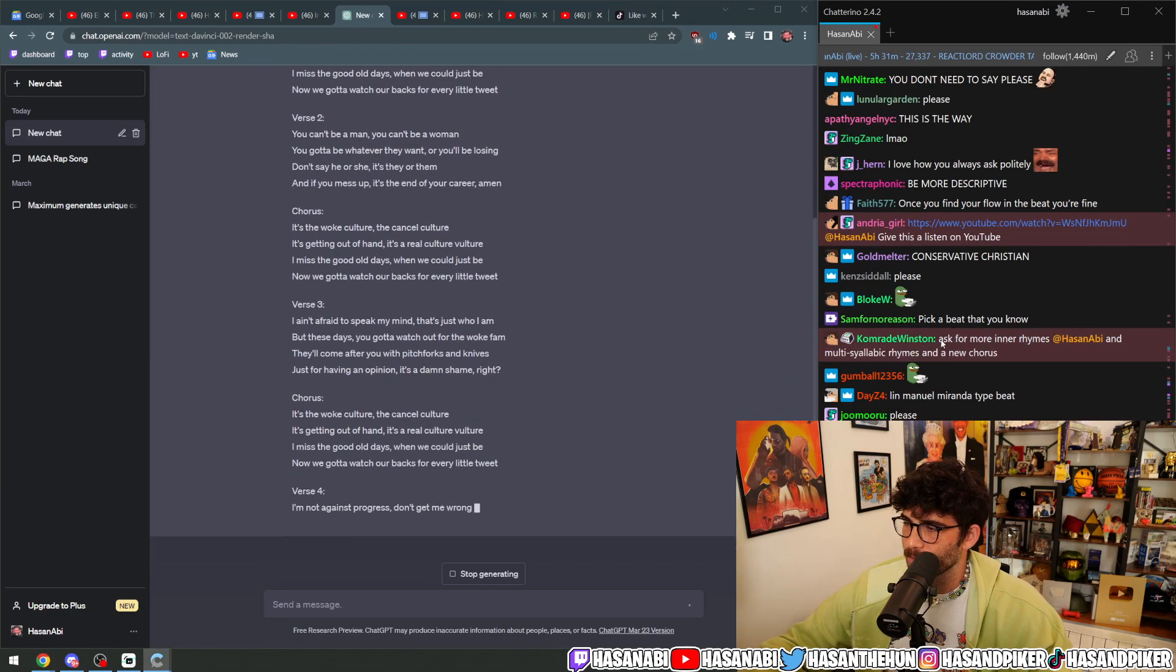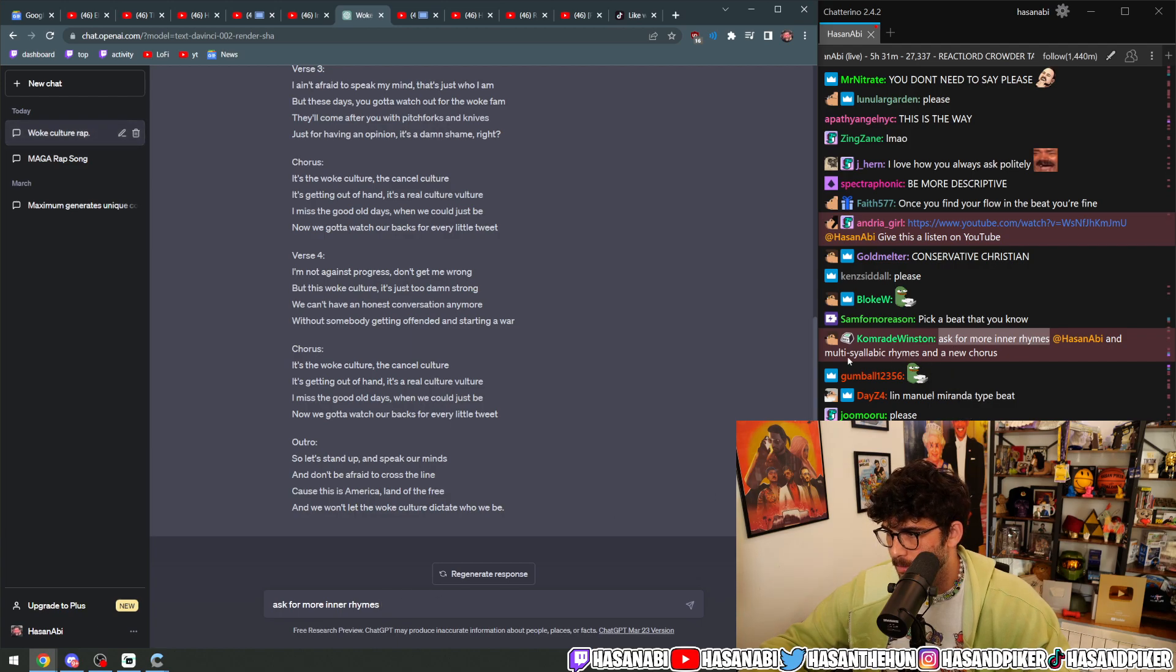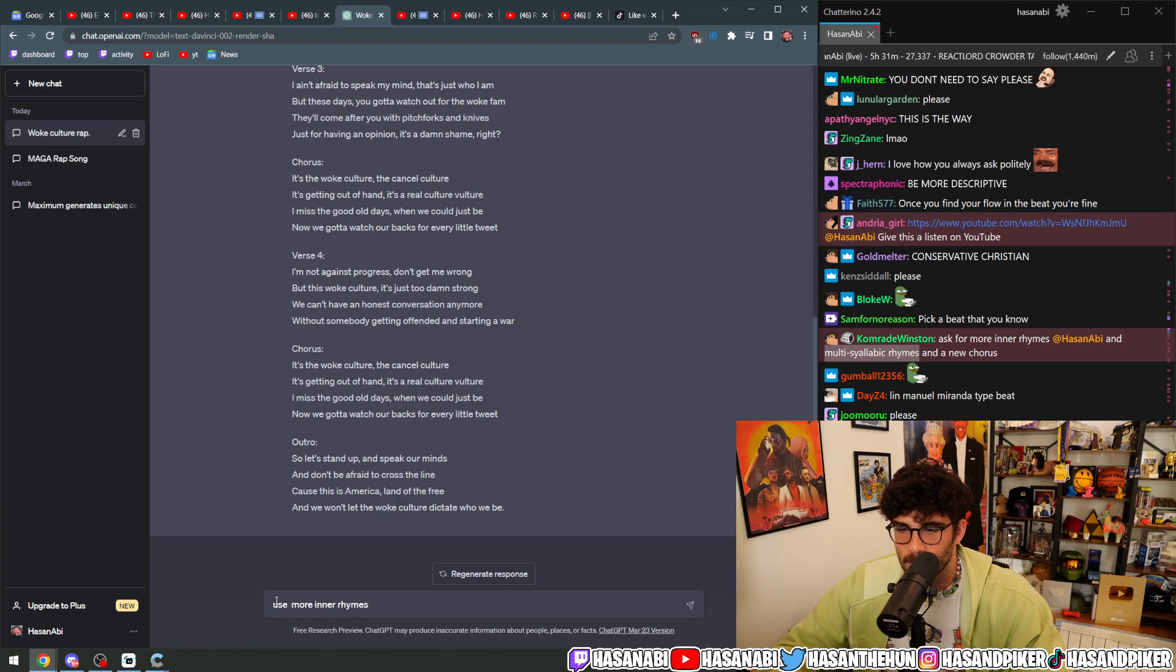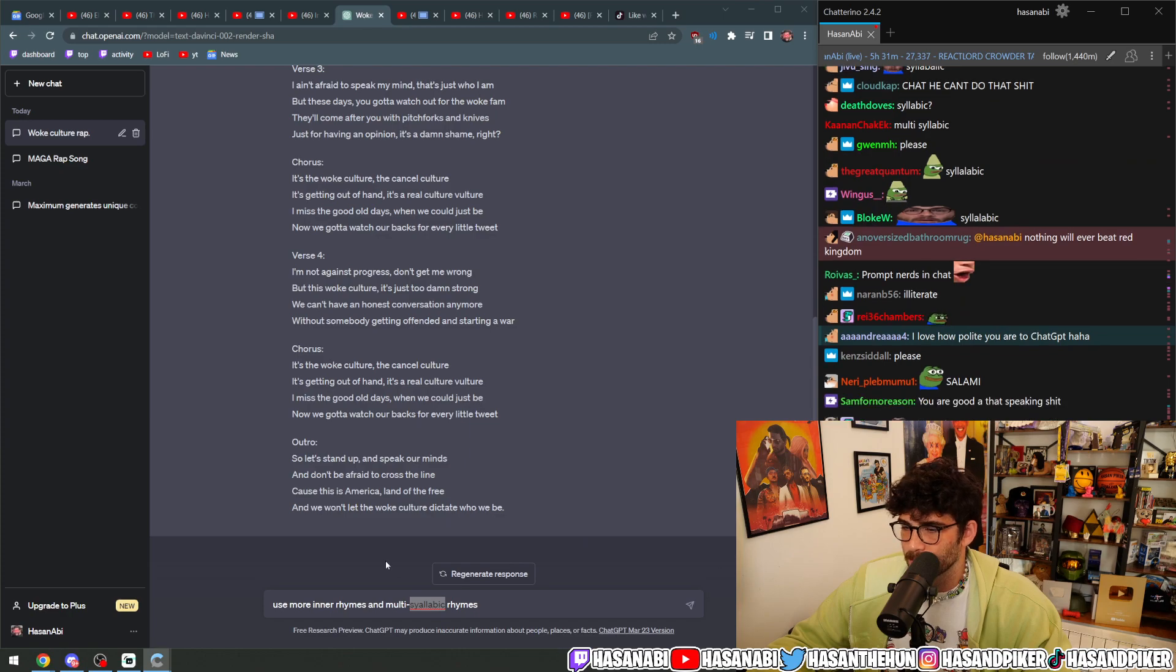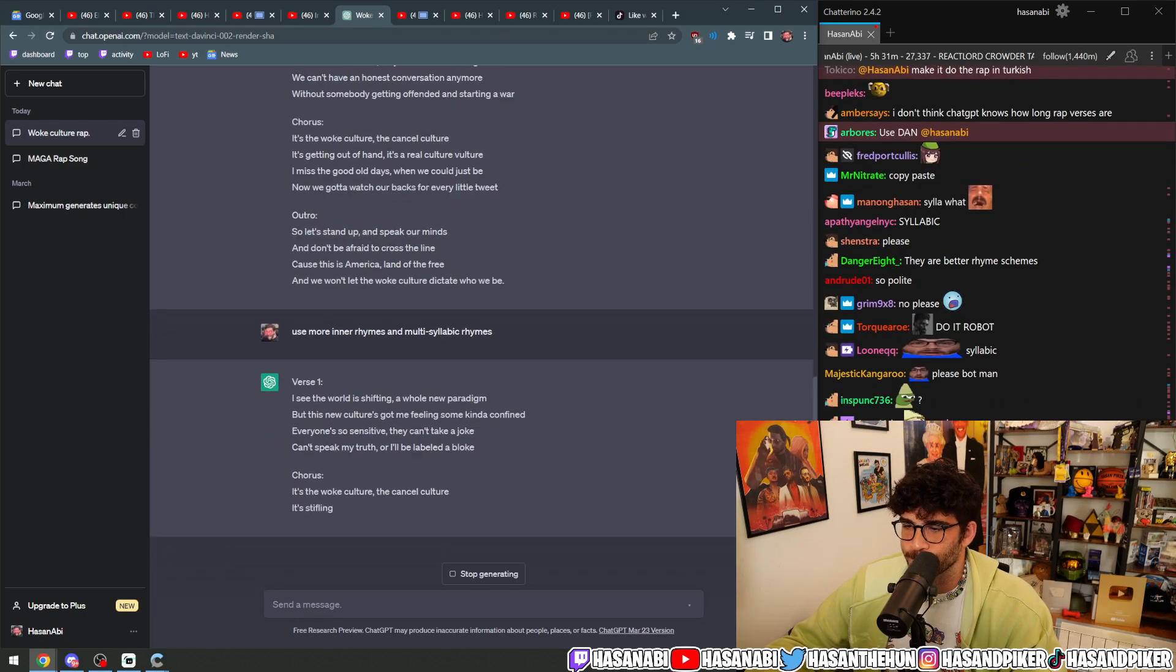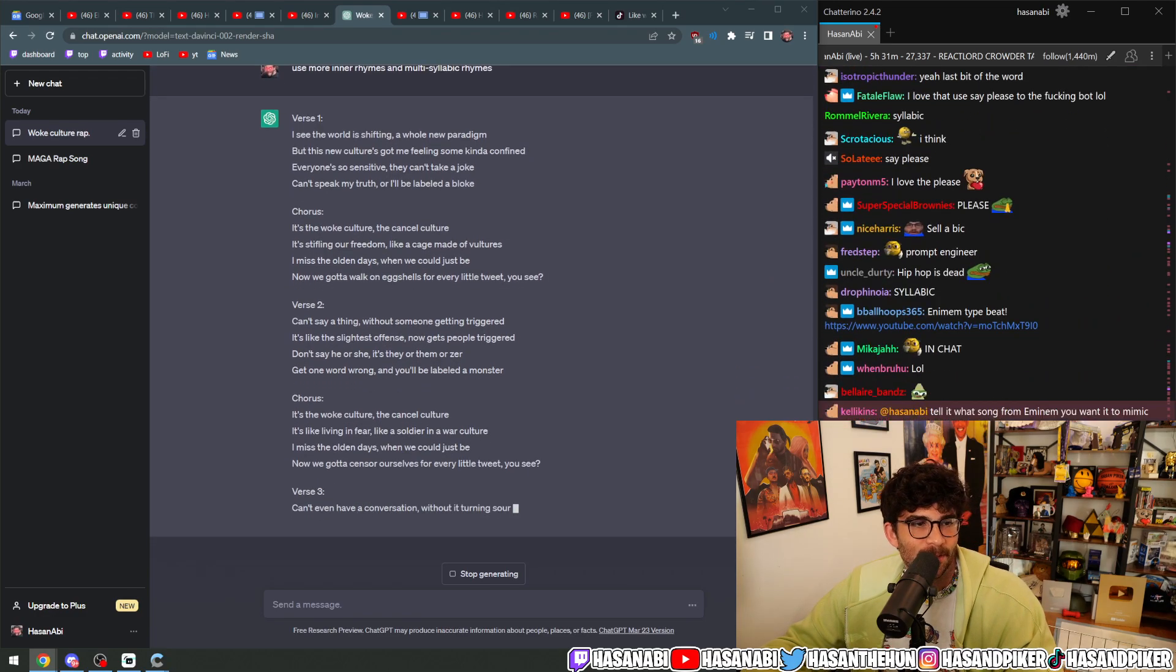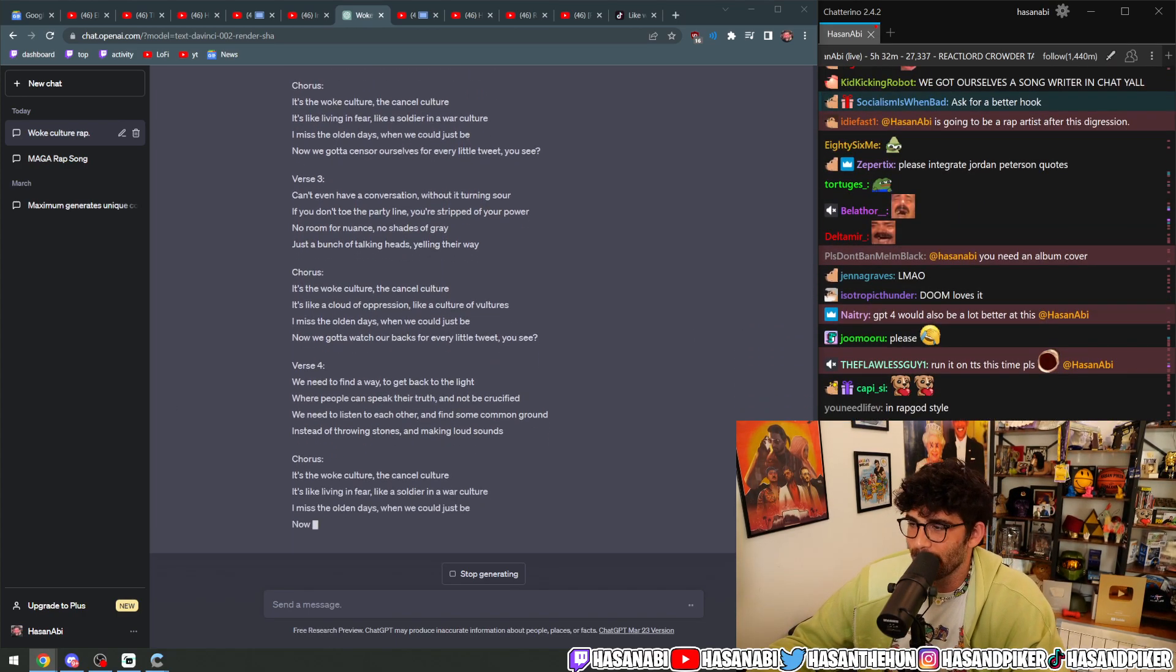Ask for more inner rhymes. What's the inner rhyme? And multi-syllabic rhymes. Please use more inner rhymes and multi-syllabic rhymes. Is that the right word for it, syllabic? Bro, saying please to a bot man, I'm fucking kind, okay? I was raised good, unlike you woke motherfuckers, you gender warriors out there.